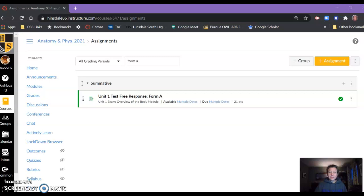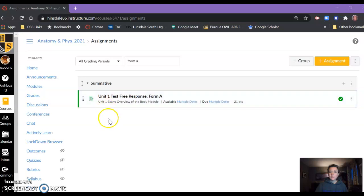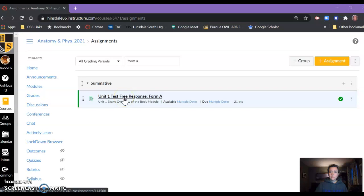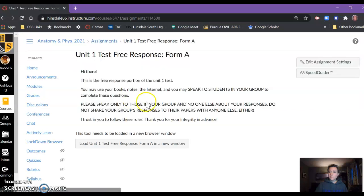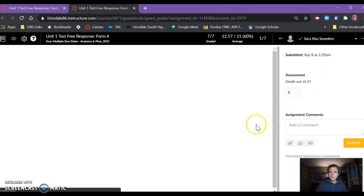Hey there, this is Tracy McDonald from Hinsdale South, and this is the assignment that I had my students do. It's actually a test question, part of a test. So if I click here and I go to SpeedGrader...